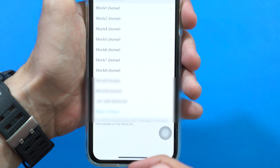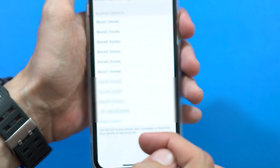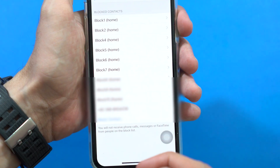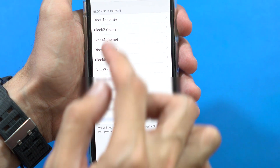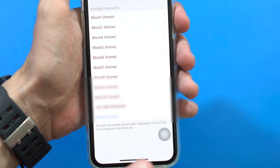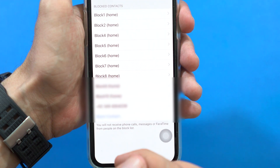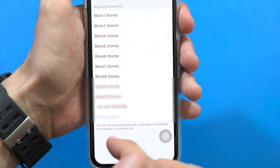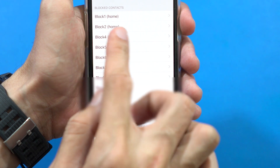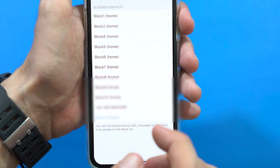In here, as you can see, I have blocked many contacts. These contacts are all saved in my phone. You have to save the unknown caller with a name like "Block One" or anything that you want.